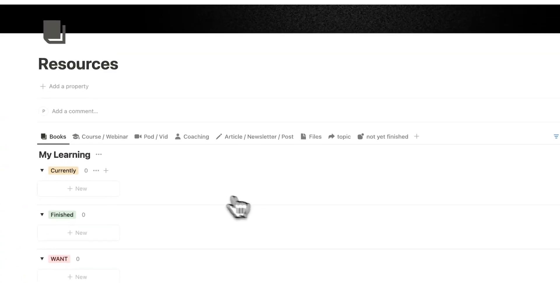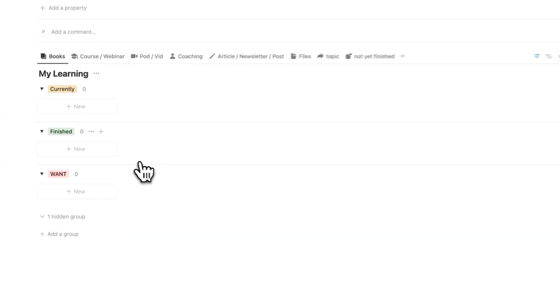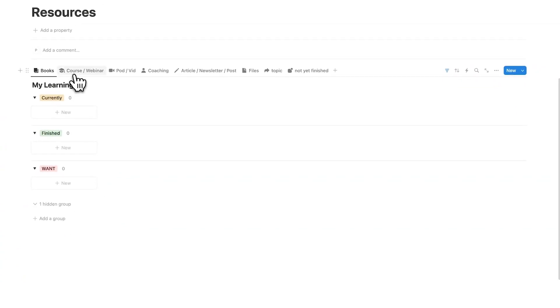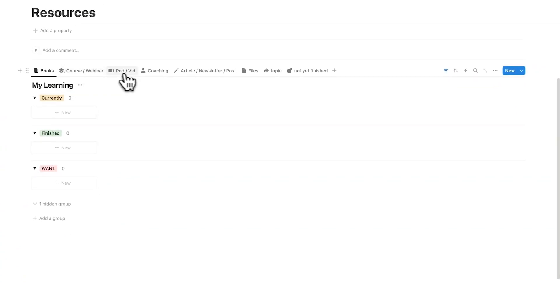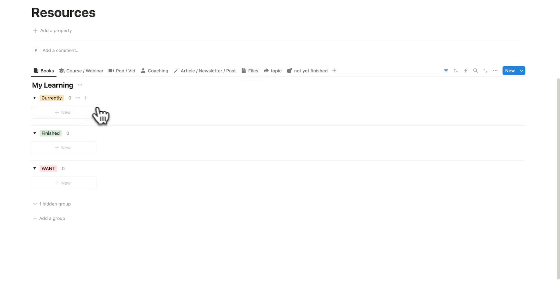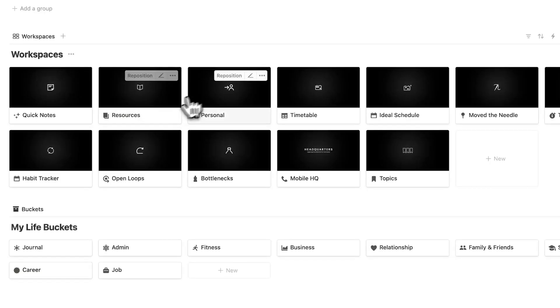Under resources here, you can add in all of your different resources from courses, webinars, podcasts, videos, coaching, articles, files, and even the specific topic. And you can see if you are currently consuming it, if you have finished it, or if it is something that you want for the future.